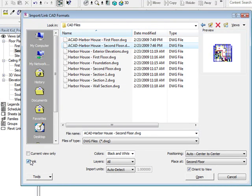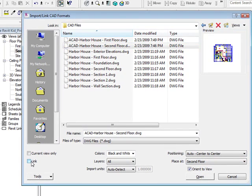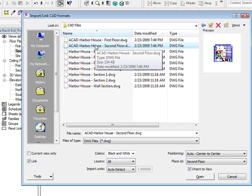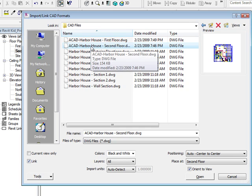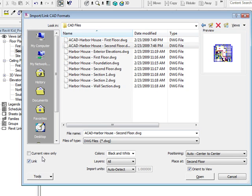So now you have some options over here. You have Link, Current View Only, Colors, Layers, Import Units, Positioning, and where it's going to be placed. I'm going to use Link. What Link is — it's almost like an X-reference in CAD. So if I was to update this CAD file and reload it into Revit, it'll stay in the same position and it'll load the changes.